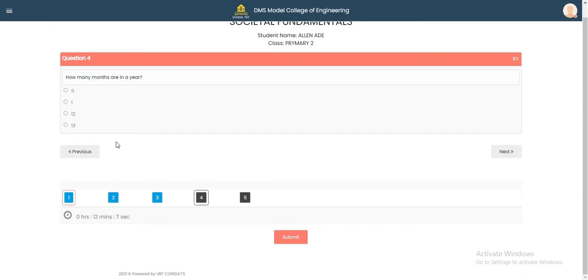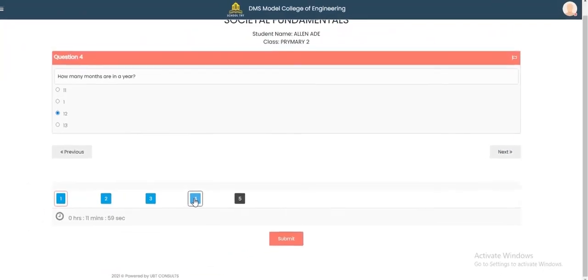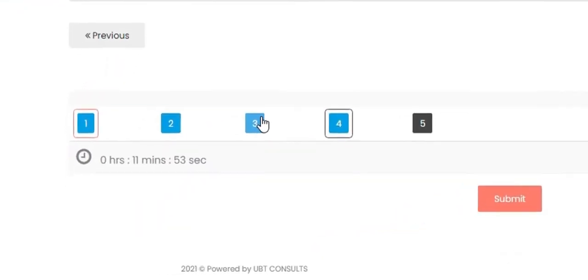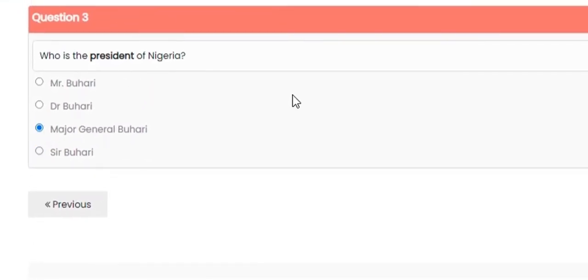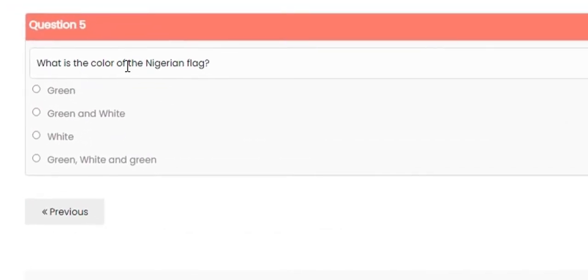The next question: 'How many days are in a year?' — let's say 12. You can also go back to a previous question and correct your answer — for example, changing the wrong answer back to 'Major General Buhari.' Proceed to question five: 'What is the color of the Nigerian flag?' — Green and White.